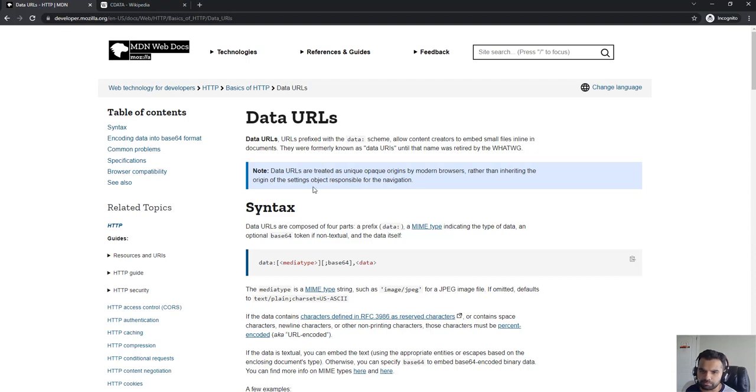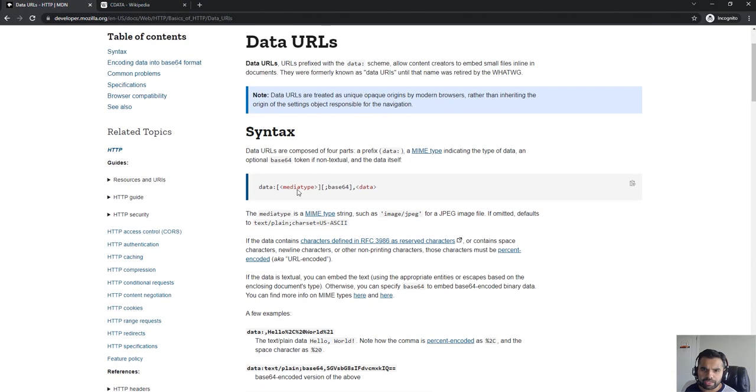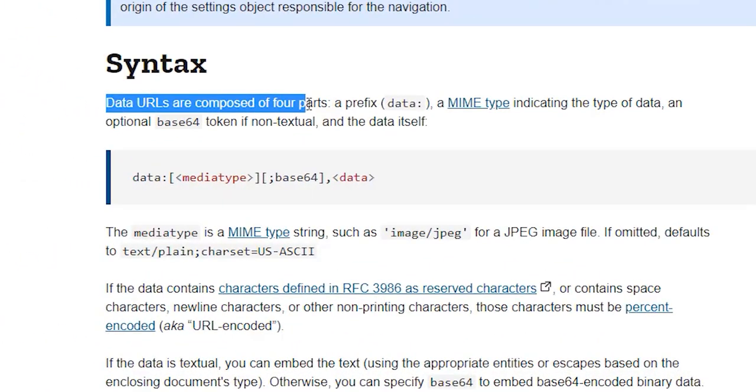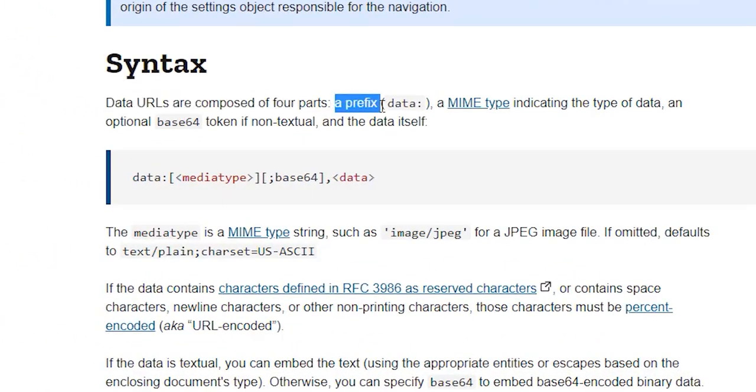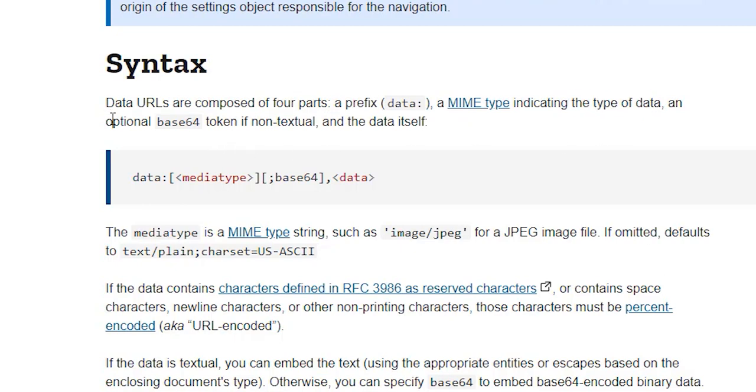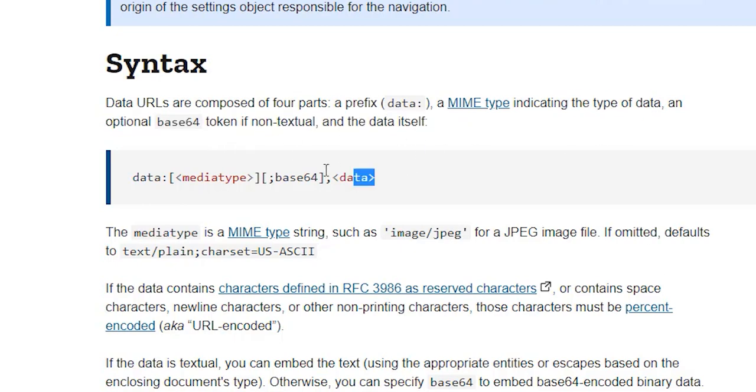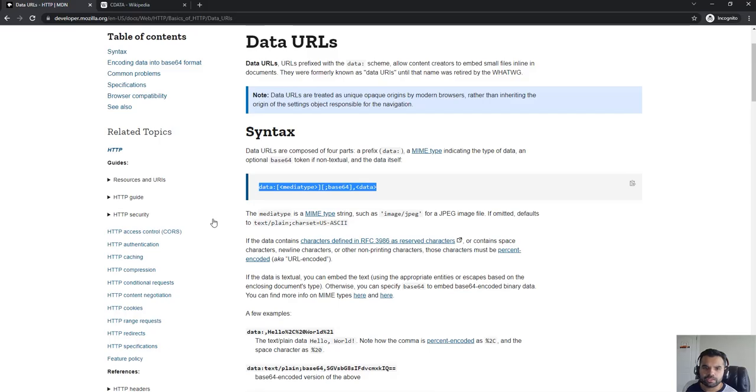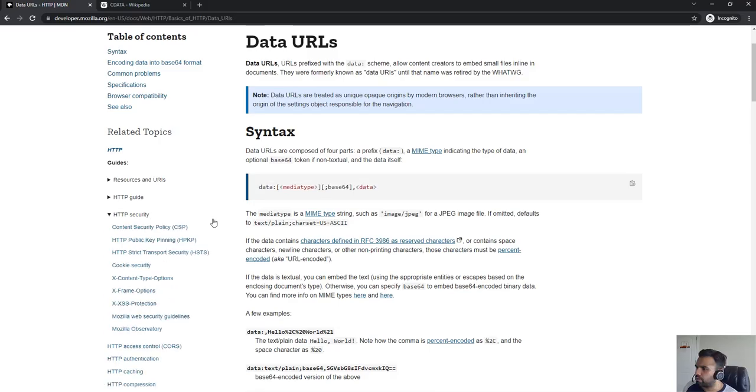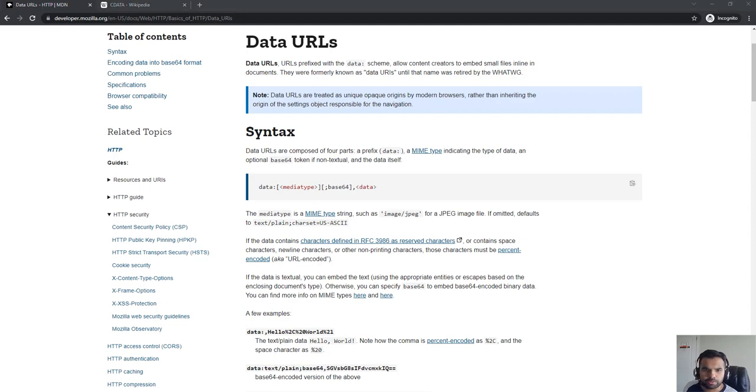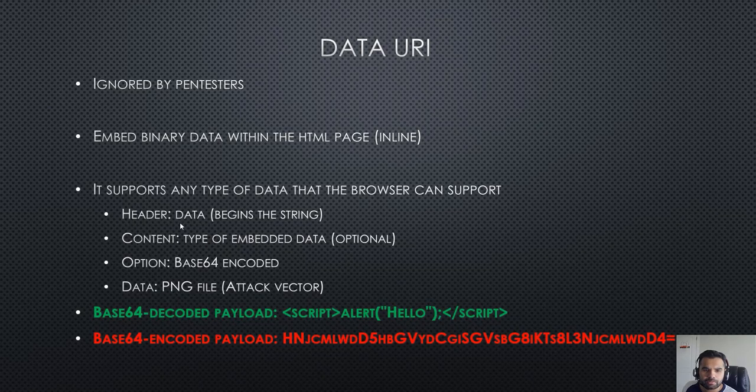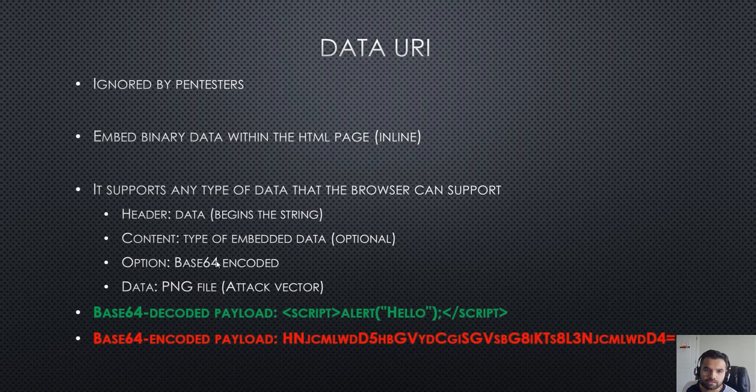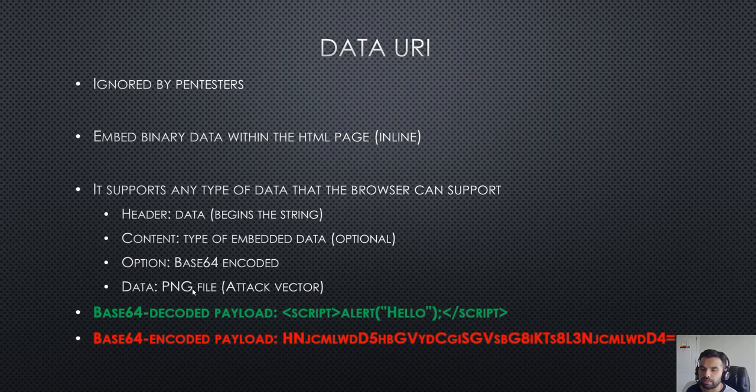Data URLs are composed of four parts: a prefix, MIME type indicating the type of data, an optional base64 token, and the data itself. Header data is the string, content type is optional, the base64 option is if you want to base64 encode, and data is the actual PNG file or, from our perspective, it's an attack vector.